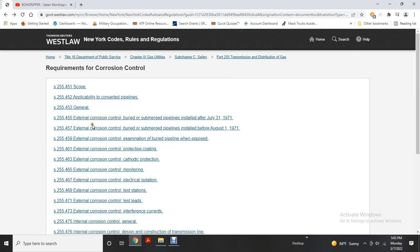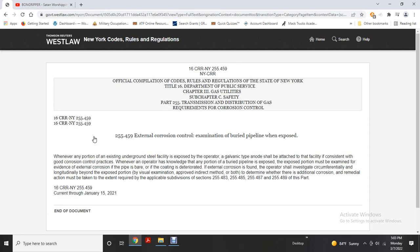Examination of buried pipeline: whenever a portion of an existing underground steel pipeline is exposed, the operator shall attach a galvanic-type anode to the facility, consistent with good corrosion control practice. Whenever any buried pipeline portion is exposed, the exposed portion must be examined for evidence of external corrosion — where the pipe is bare or the coating has deteriorated. If external corrosion is found, the operator shall investigate circumferentially, with remedial action taken as required under sections 255.43, 45, 47, and 489.